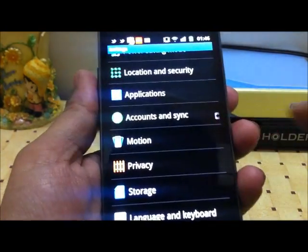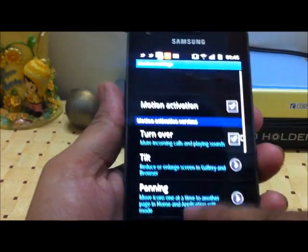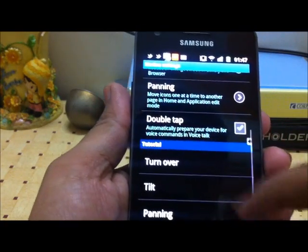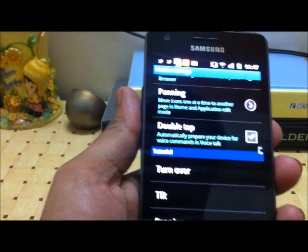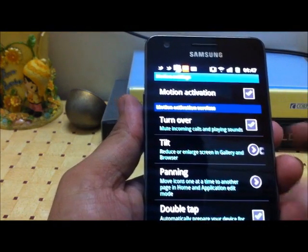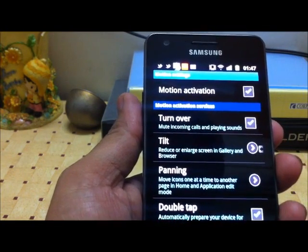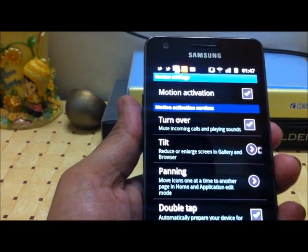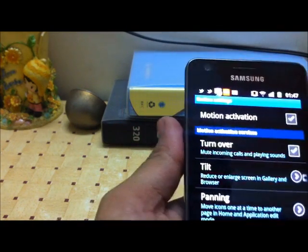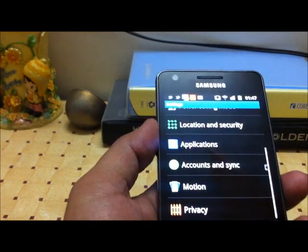Another feature exclusive to Samsung Galaxy S2 is the motion sensitivity controls. There are four types of motion controls: turn over, tilt, panning, and double tap — each performing different actions. The most used of these is the tilt feature, where you place your finger and tilt the device to zoom in and zoom out. I found this very easy to use and quite useful.